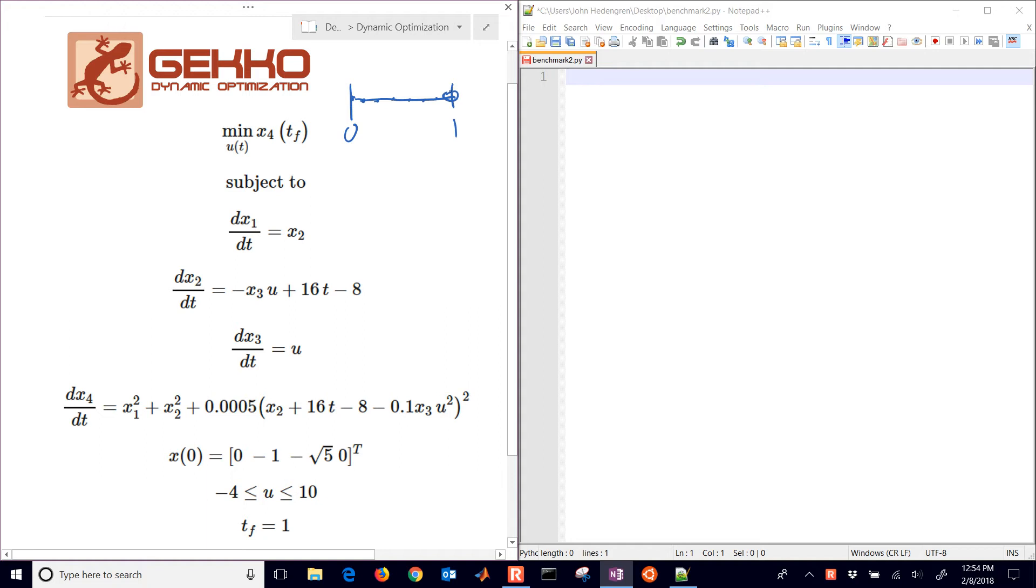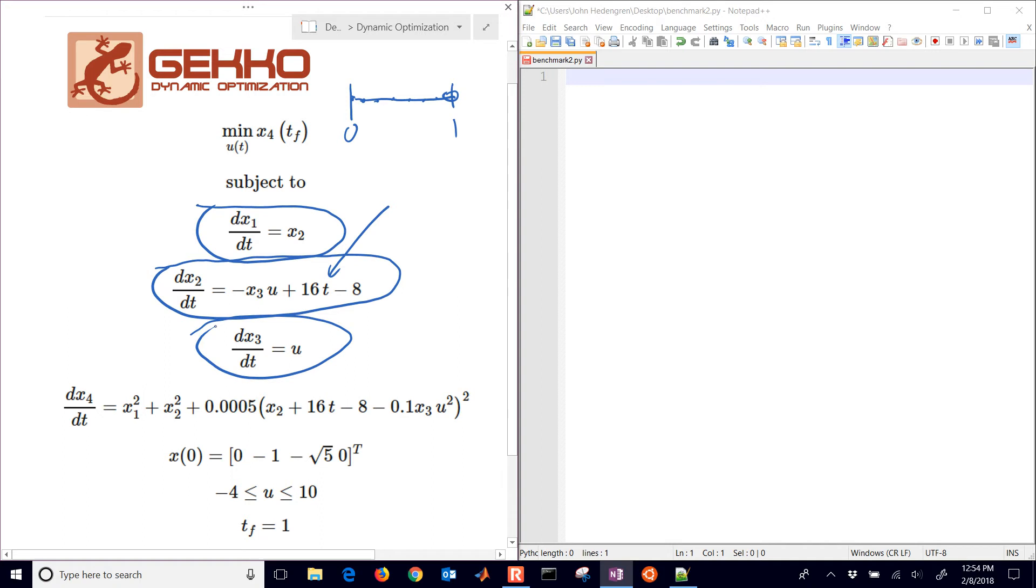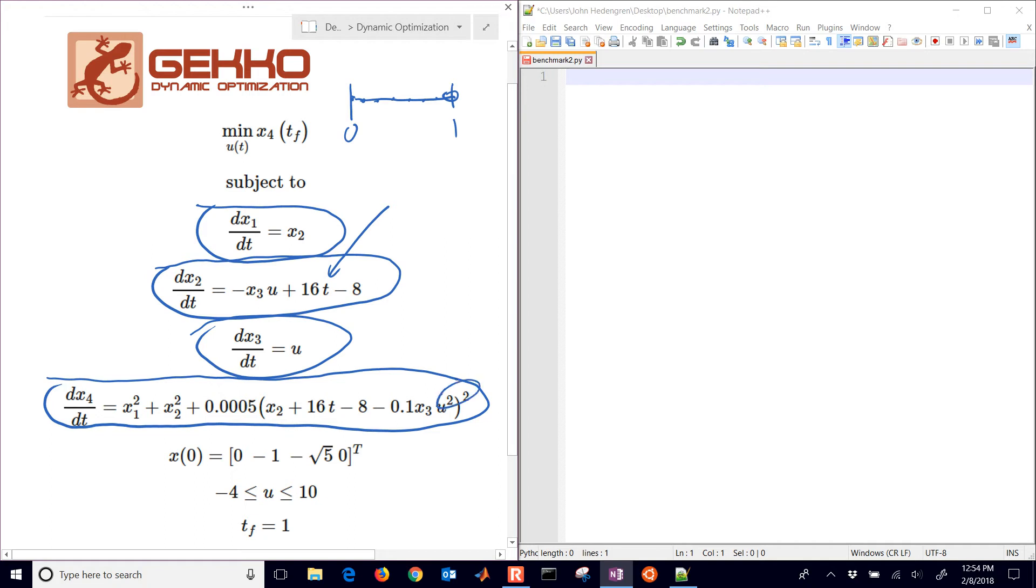Now we're subject to a few differential equations, four to be specific. The very first one is just the derivative of x1 with respect to time equals x2. We have the derivative of x2 with respect to time, which has something unique where we have time specifically in the equation. Then we have dx3/dt equals u, and here's our nonlinear equation with squared terms and u to the fourth.